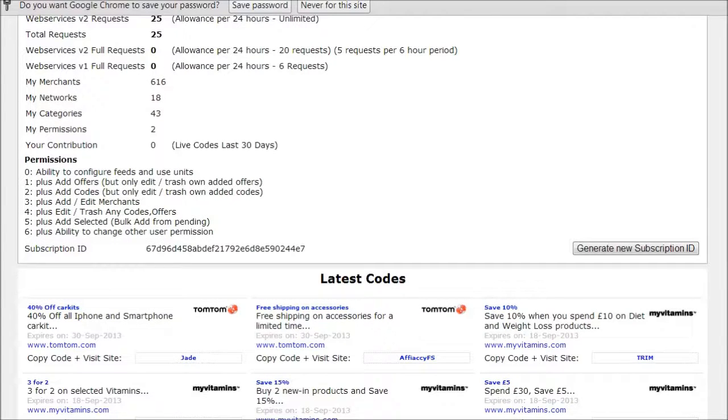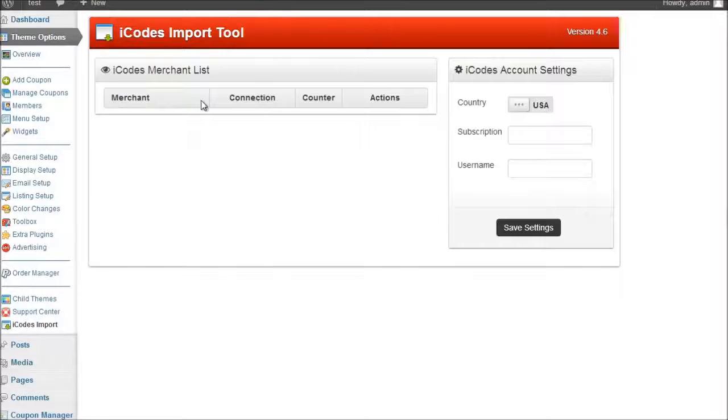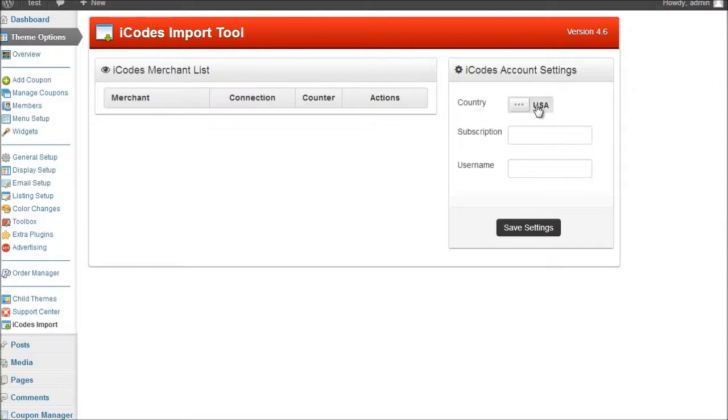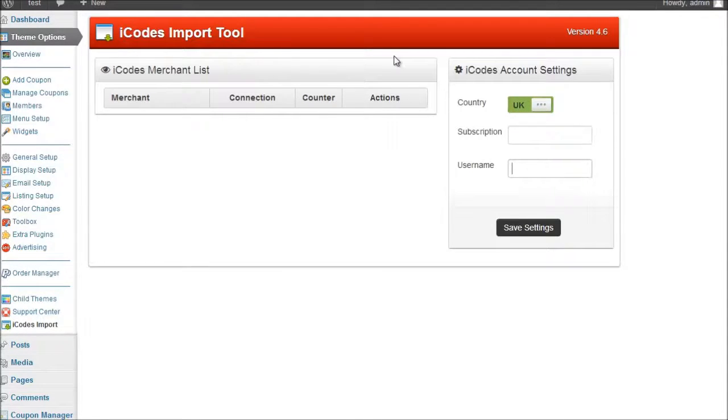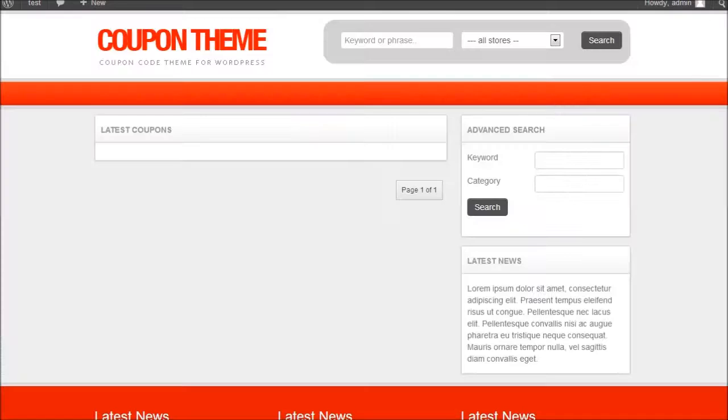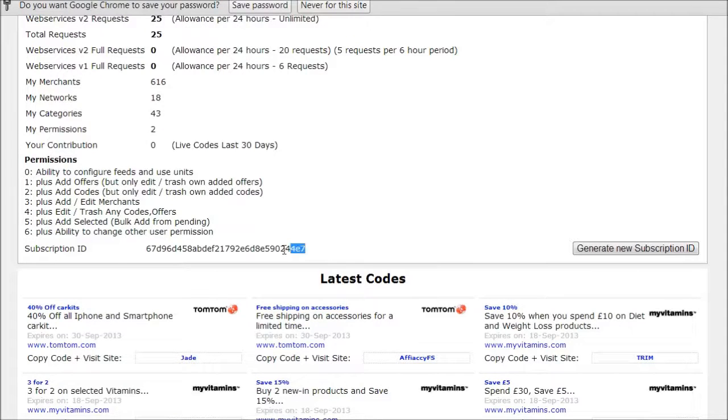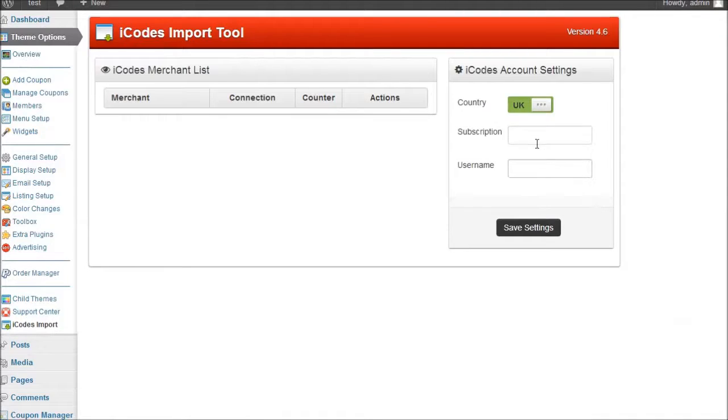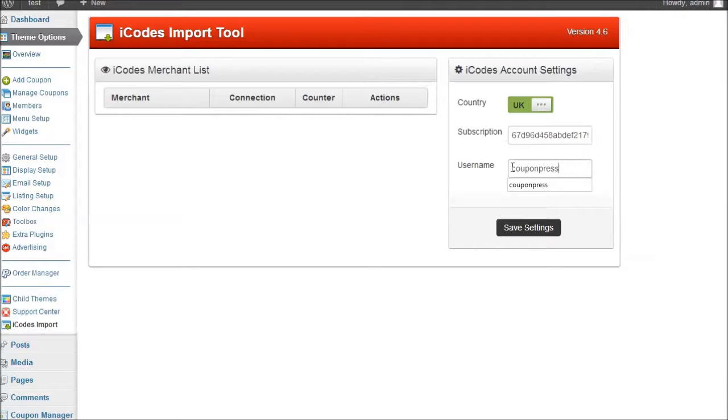So if I quickly skip back to my account in the admin, it's asking me for the country so either I'm using the iCodes US or the iCodes UK. So I toggle over to UK because I'm using the UK one. I've got a subscription and a username. Now the subscription as I just said is the one at the bottom so I copy this. I paste it into the subscription. And I enter my username which is the username I log into my iCodes account. And then we click on save.